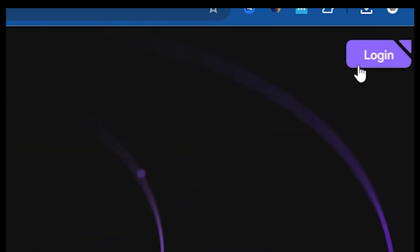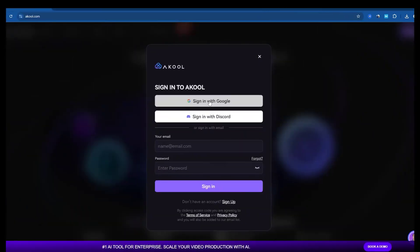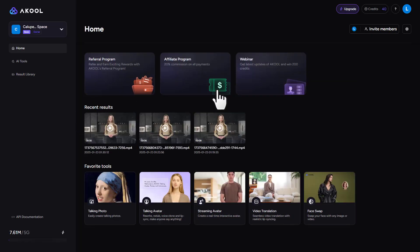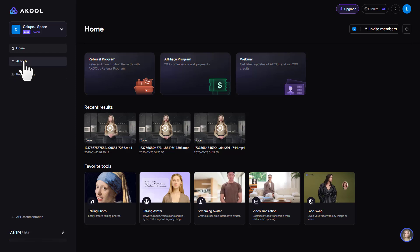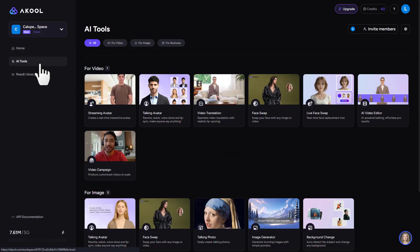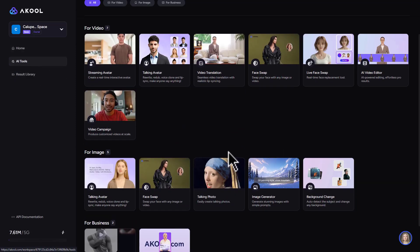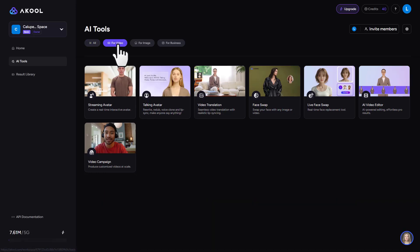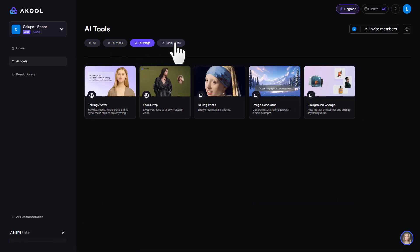Now I'll guide you on how to use these tools. First, click here and sign in using your Gmail account. This will take you to the homepage. Next, click on the AI tools section. Here you'll find a variety of AI tools available, including options for photos, videos and business.